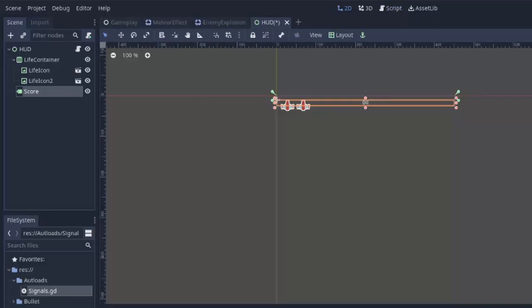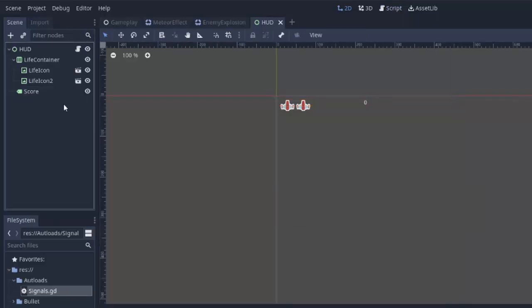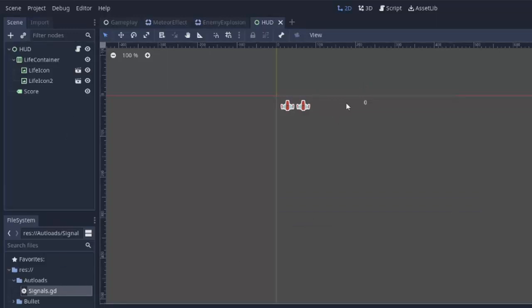I'm actually just going to make this label default to a single zero just so it looks a little bit more normal. And just like that, using one signal, we were able to get this score displayed to the screen using our heads-up display.